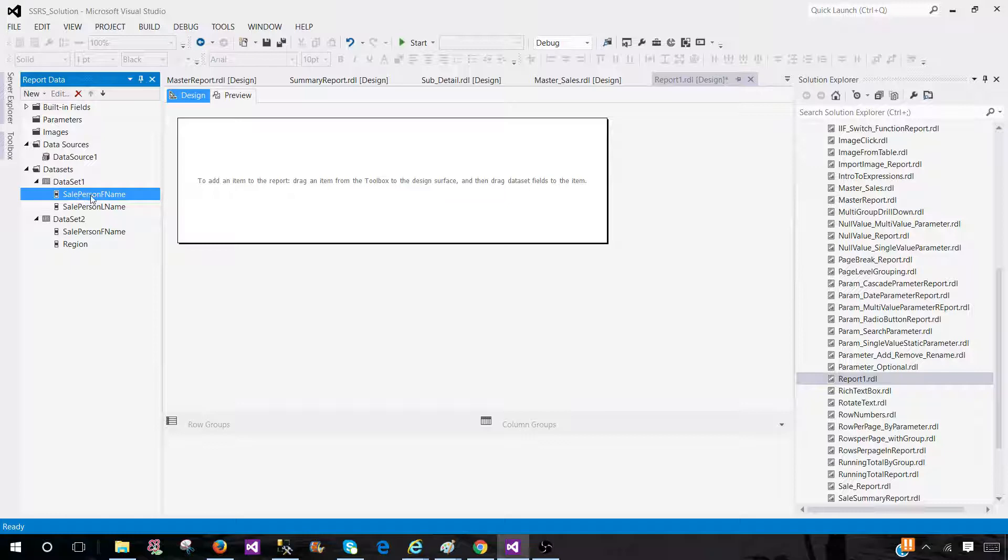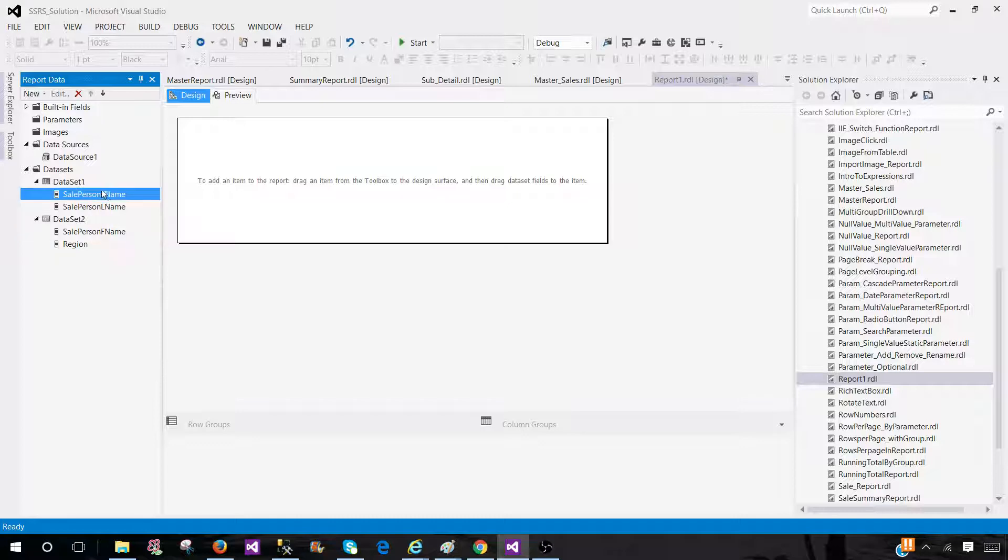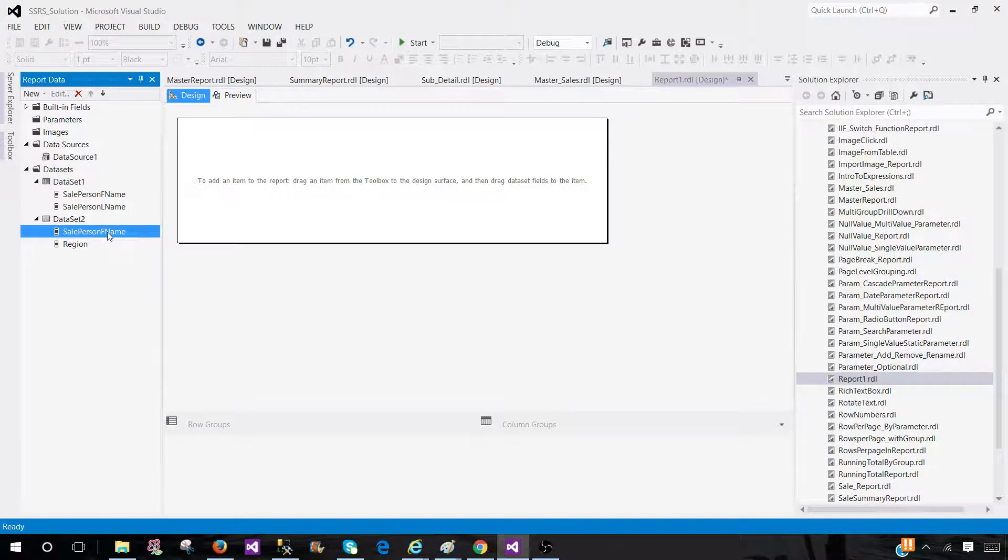So here we have sale person first name in one dataset and we have sale person first name also in a second dataset. The name can be different. It can be just the F name maybe, and here we can have a sale person F name as well. So doesn't really matter. The column names don't really matter as long as the data is matching them.